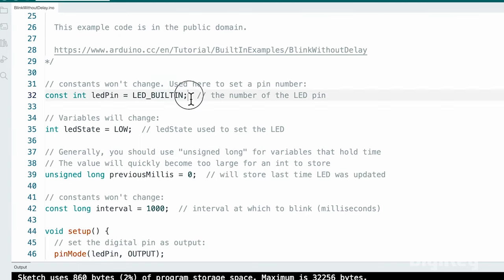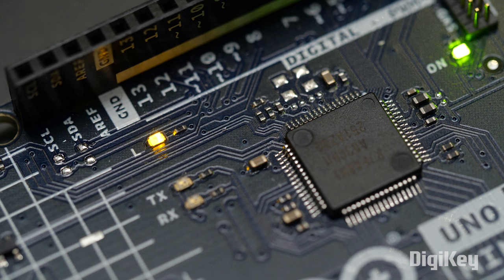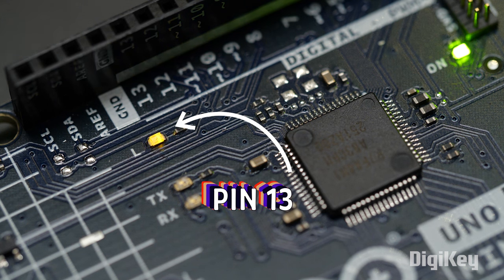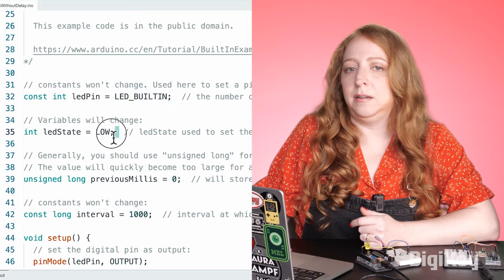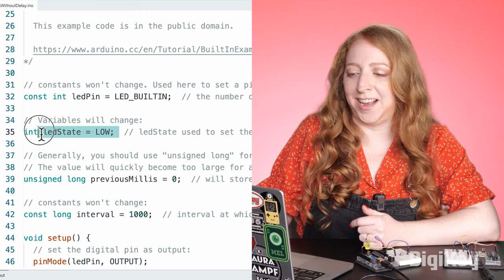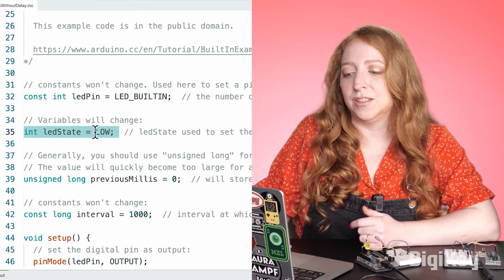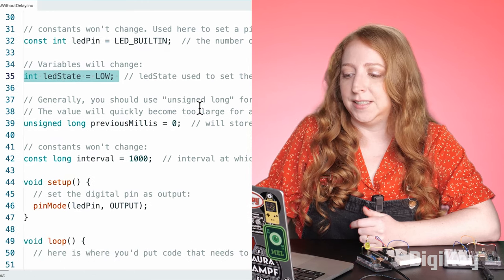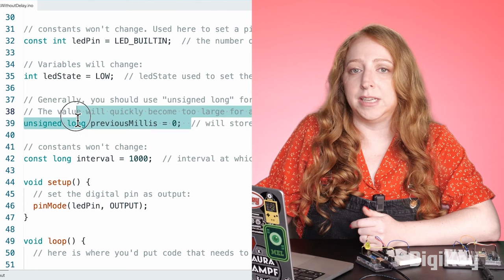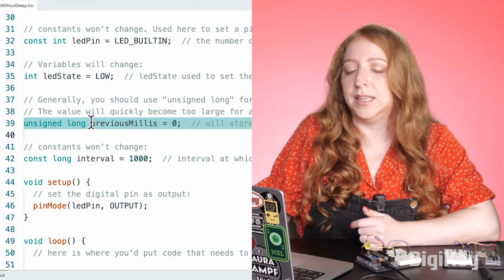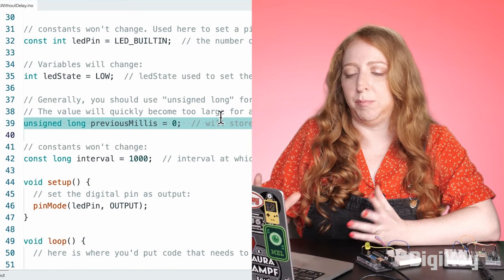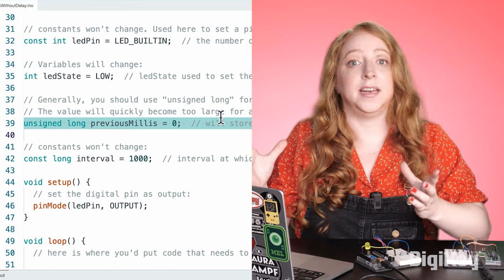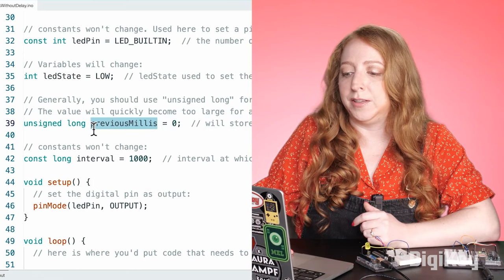First up, it establishes the pin connected to the LED — in this case the built-in LED, which is on pin 13 on the Arduino Uno and its clones. Then we're setting up a variable to keep track of the state of the LED, called LEDState. Next is a variable declaration to hold an amount of time in milliseconds. We're using an unsigned long, which is a way bigger variable bucket than an integer, and that one's called previousMillis.